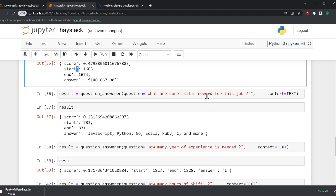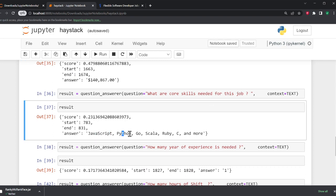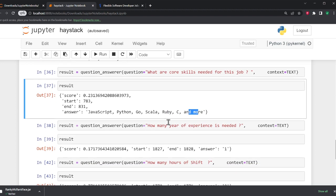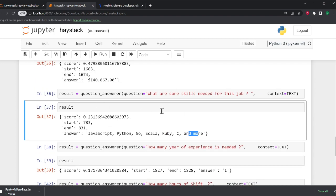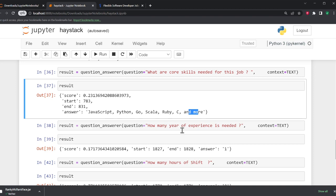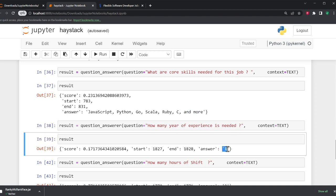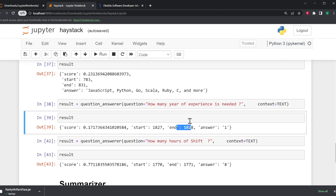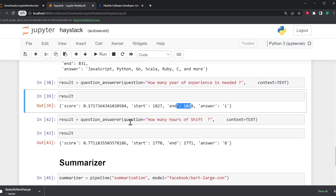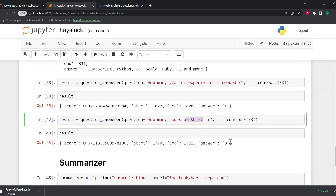What are the core skills needed for the job? Here you can see JavaScript, Python, Go, Scala, Ruby, C and more. Amazing, right? Without reading all that you can ask questions. How many years of experience is needed? The answer is one. It also tells you at what position it found the text.